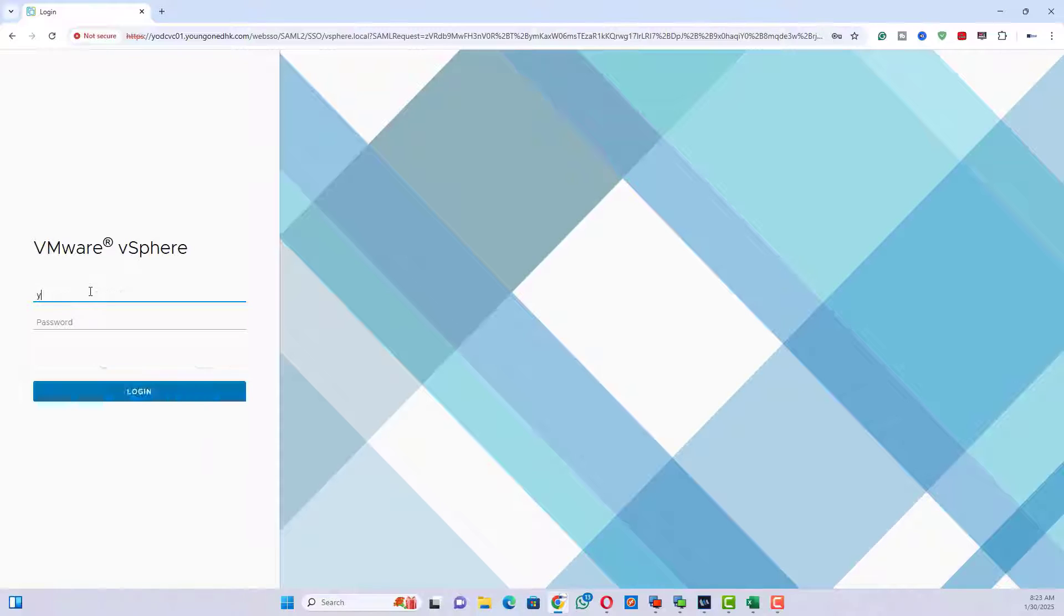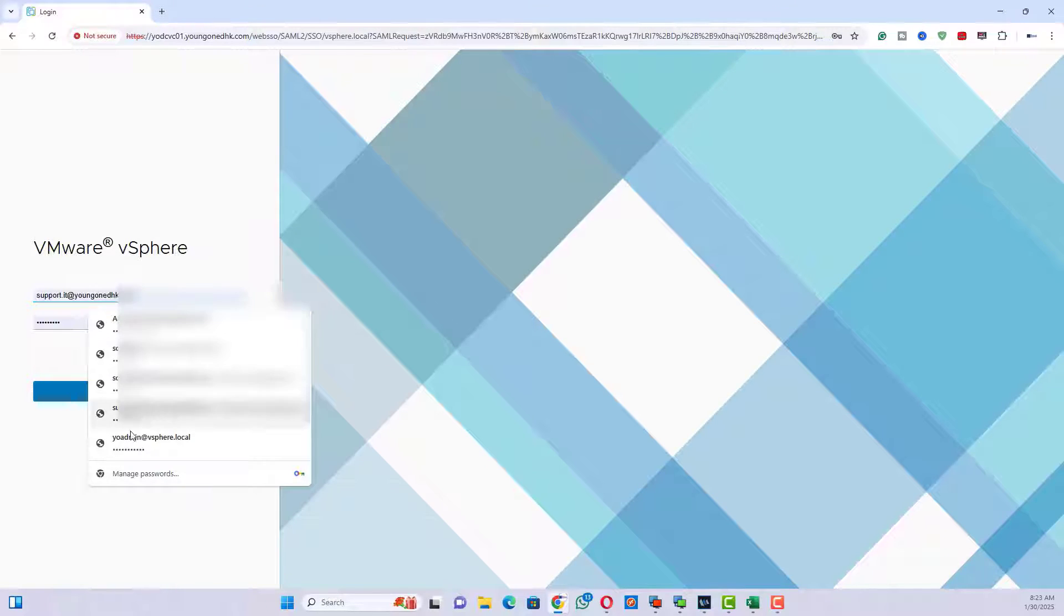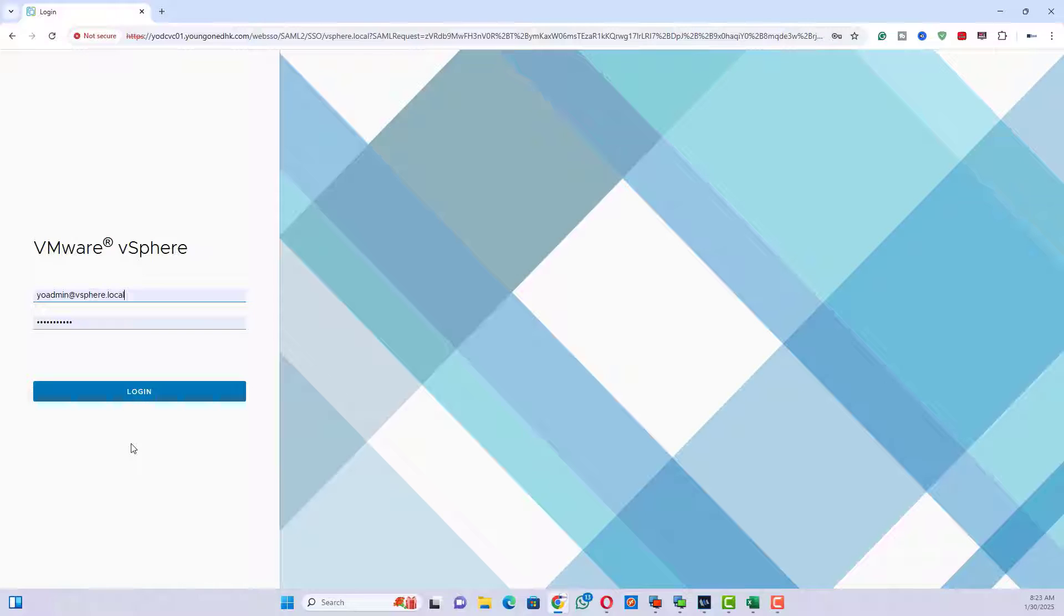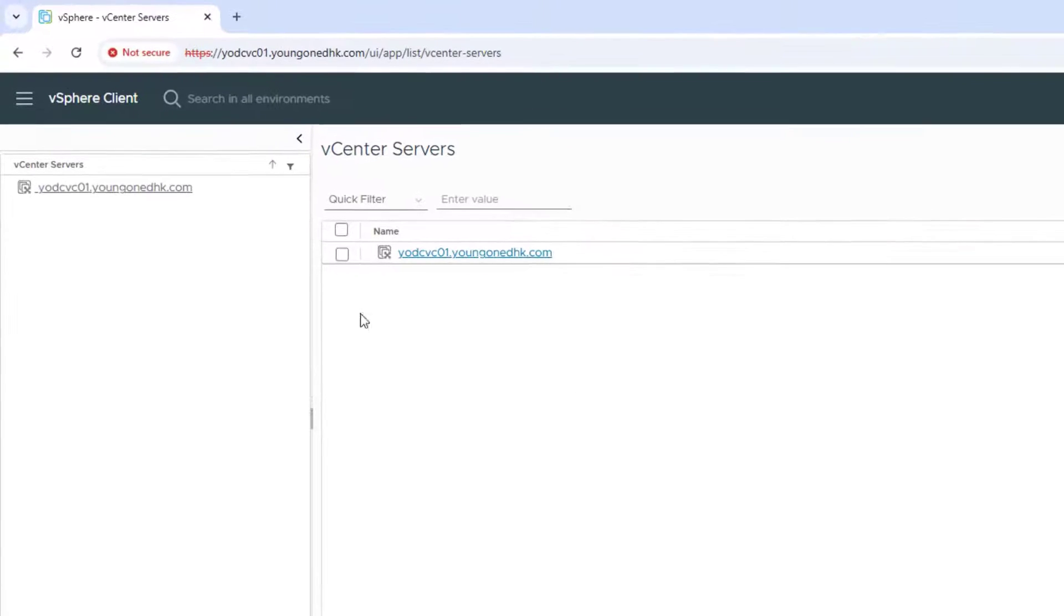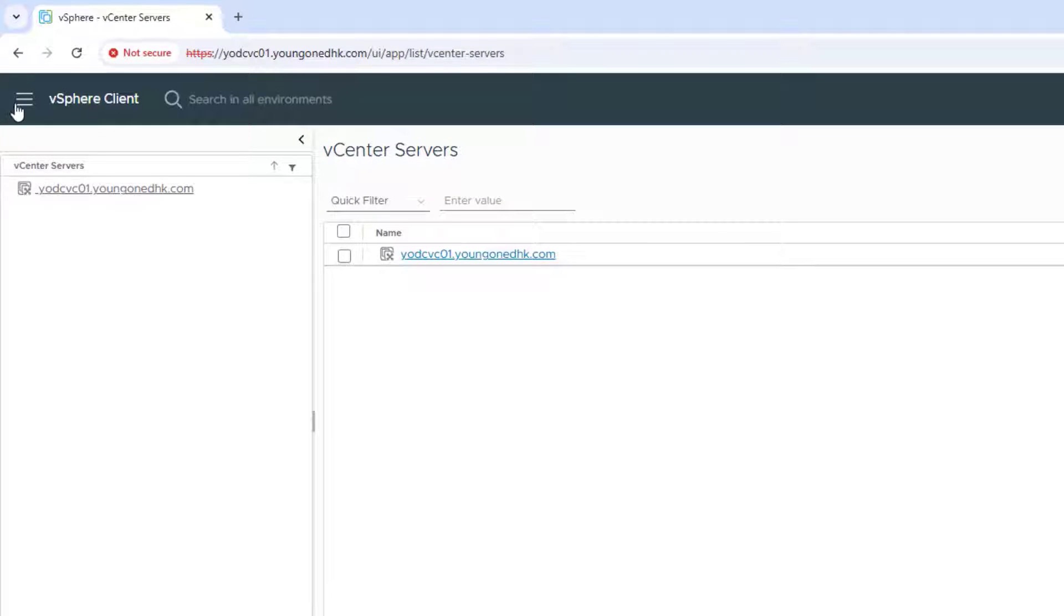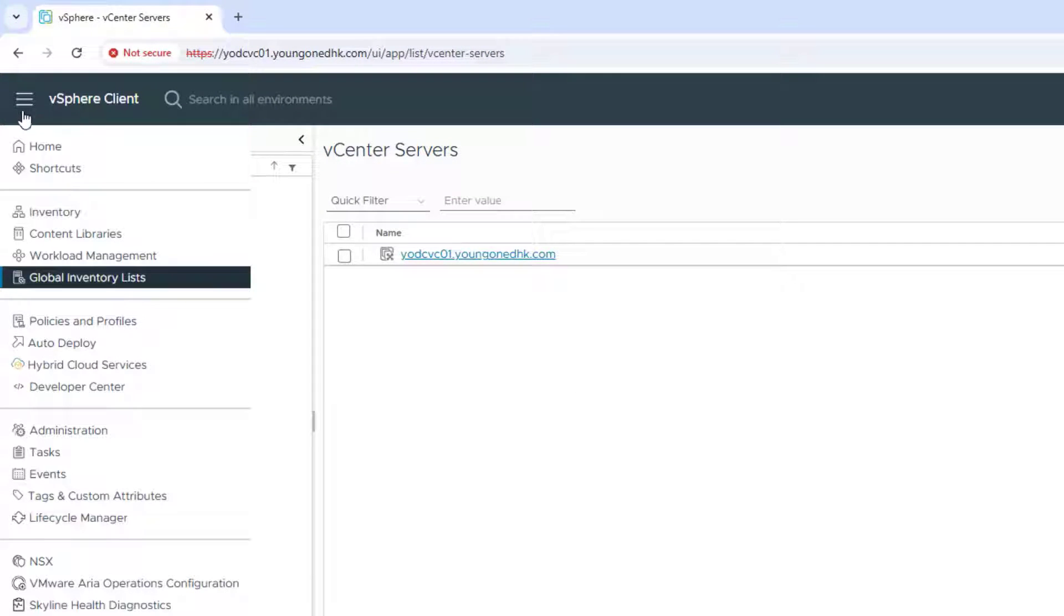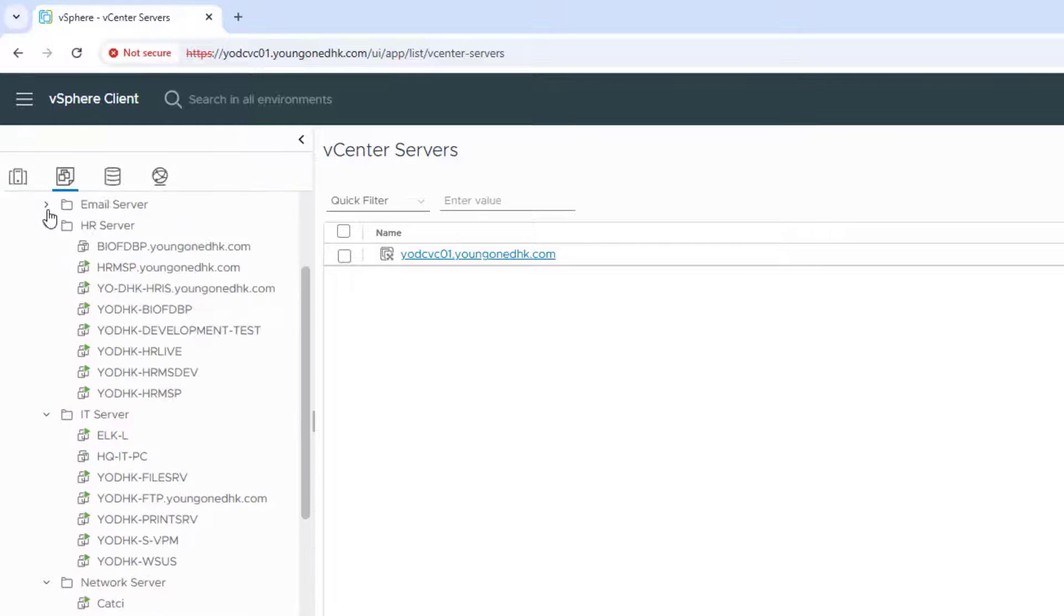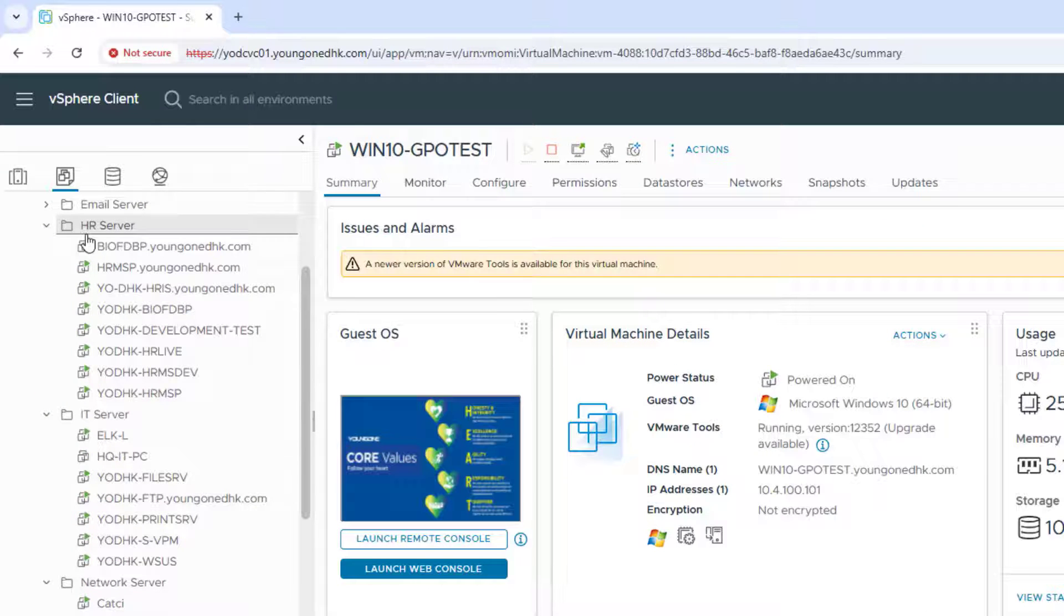Log into your vCenter using the vSphere web client. Navigate to hosts and clusters.